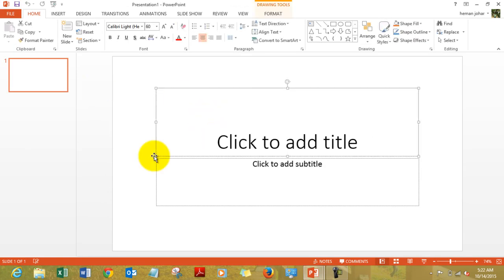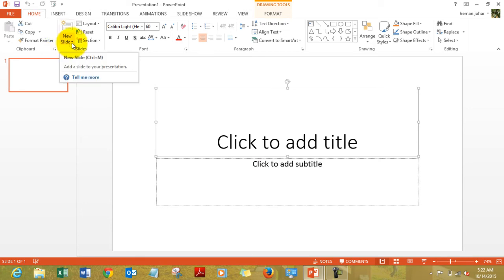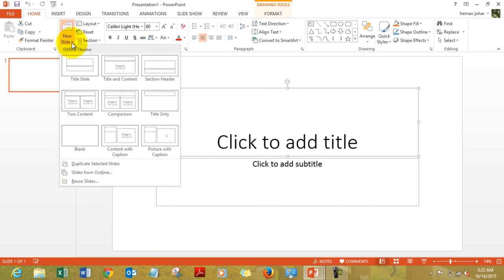Here's a blank presentation. If you see it, it comes with one slide and it says click to add title and click to add subtitle. Then you can add slides to it by clicking on this icon new slide.